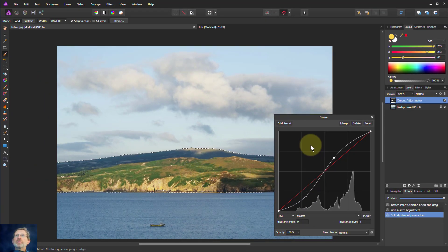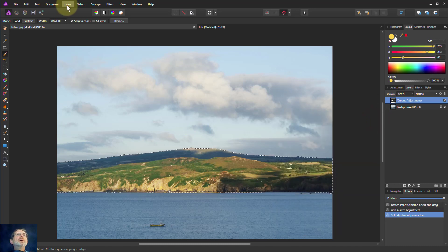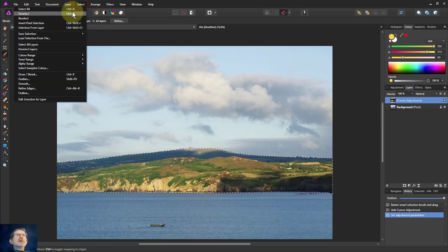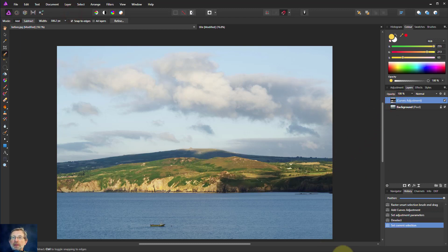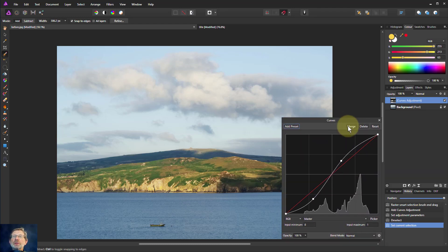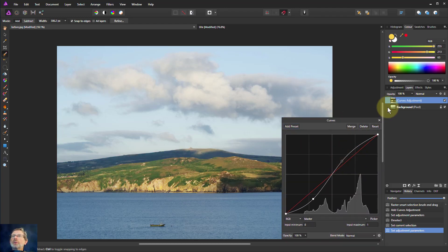And I can do a select and deselect if I want to remove the marching ants. It is still going to work. So if I bring up the curves it still applies just to that area because of the mask that's been set.